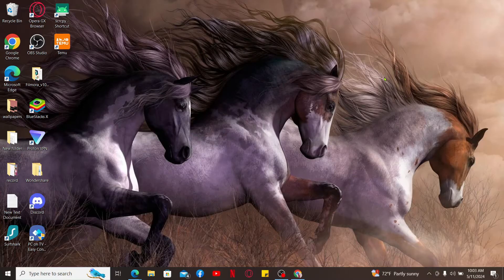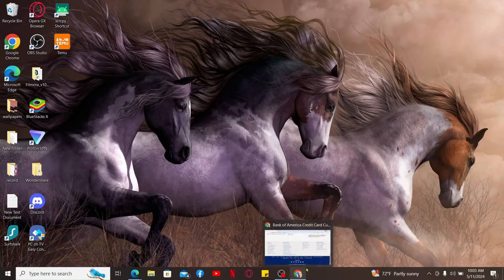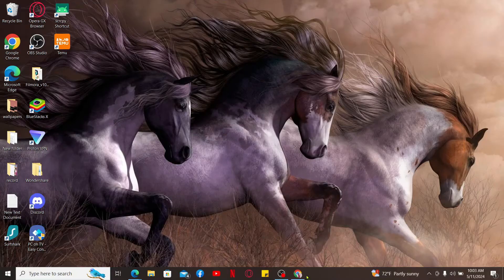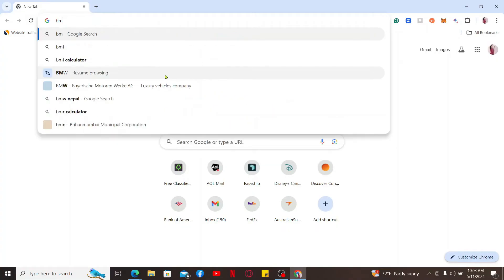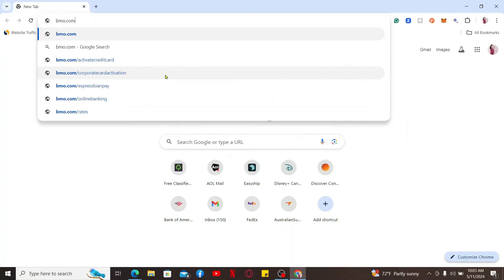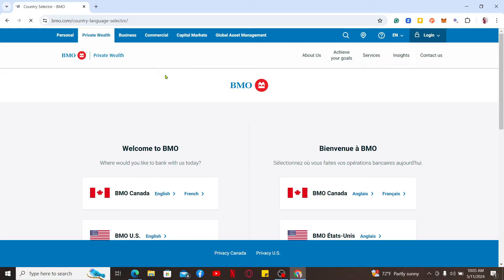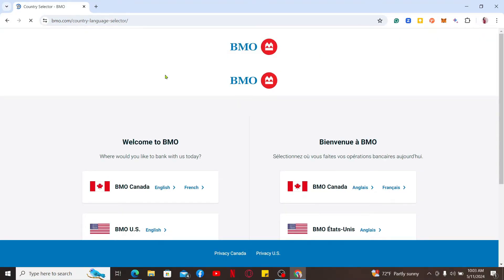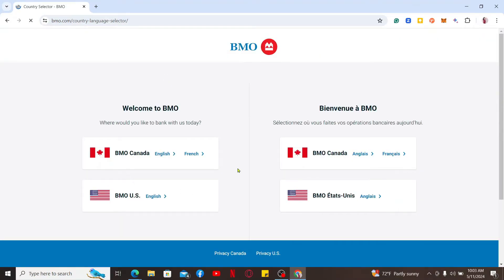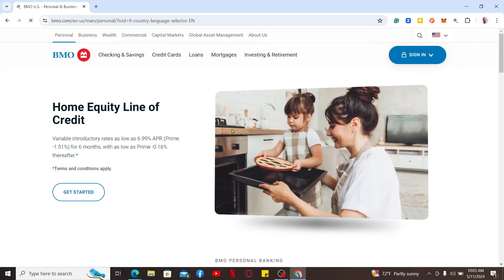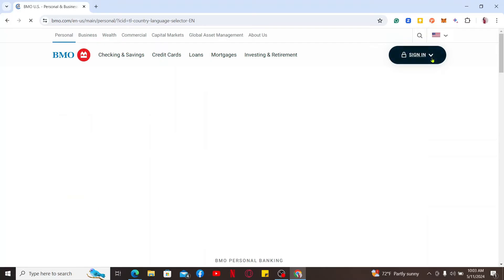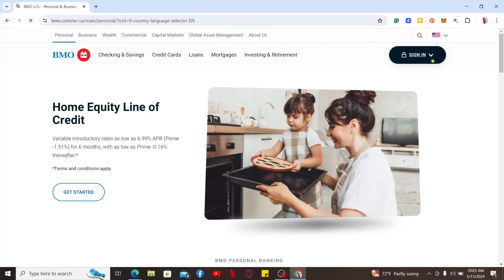The first method is by logging into your BMO online banking account. Simply open up a web browser and type in bmo.com in the URL box. Doing this will take you to the official website for BMO bank. Select your location and language from the list.